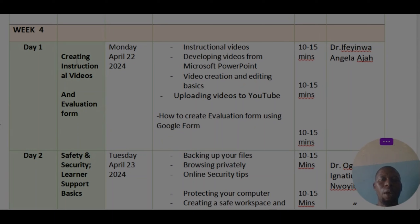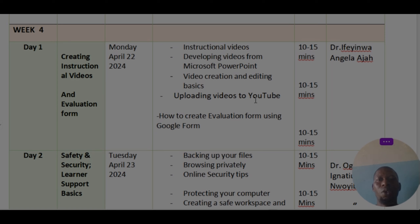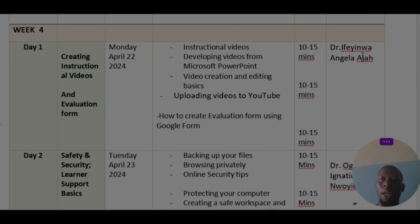Day one, we are going to have creating instructional videos and evaluation form. We are going to look at how to develop videos from Microsoft PowerPoint, video creation and editing basics, uploading videos to YouTube, and how to create an evaluation form using Google Form. This will be handled by Dr. Ife Inwa, Inge Angela Aja.